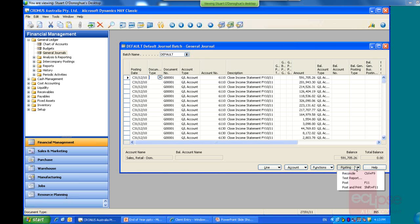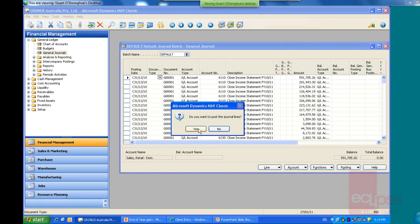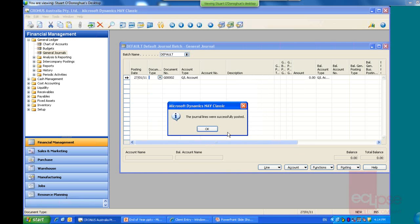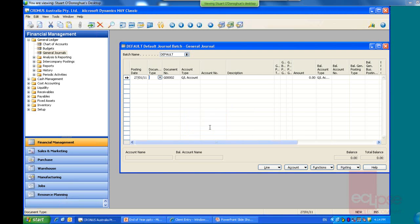So the system does that automatically. But if you're posting any journals yourself, then that's also a tip for you. Alright, so we just post that journal now. There we go. All successfully posted. Alright, that's all there is to it. So we've just closed that financial year.